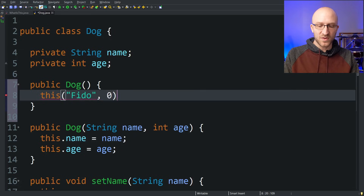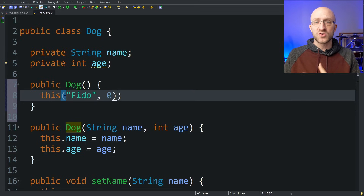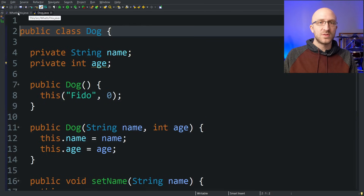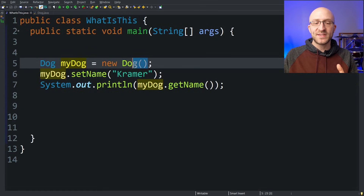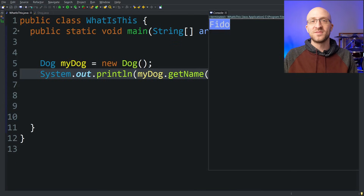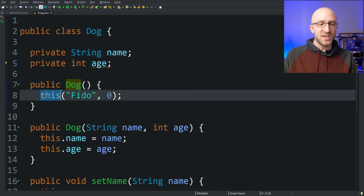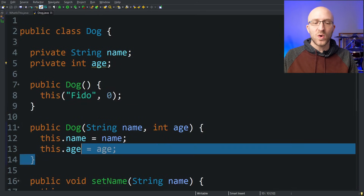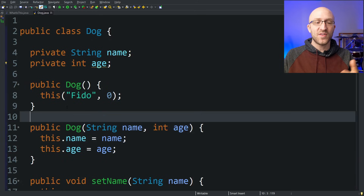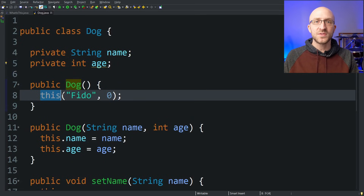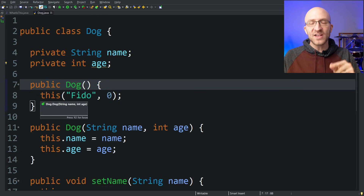When you use the 'this' keyword followed by parentheses, Java knows you're invoking a constructor, and it identifies the exact constructor to call based on the types of variables you pass in. Since you're passing in a String and an int, Java calls the constructor that takes a String and an int. Back in our code, creating a dog with the no-args constructor without setting a name gives us the default name 'Fido'. Often people use this pattern to have one constructor for custom values and other constructors with fewer or no parameters that delegate to it using 'this' with default values.